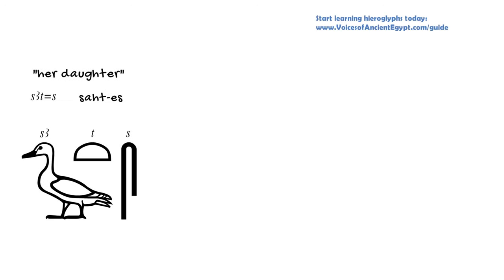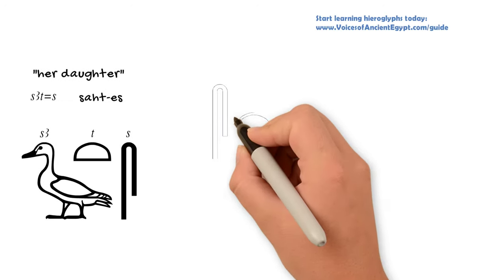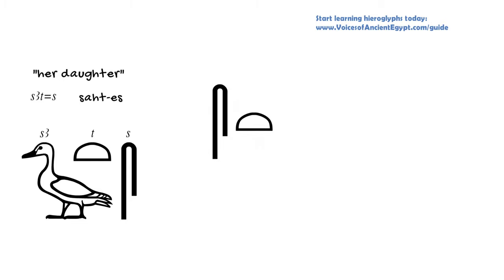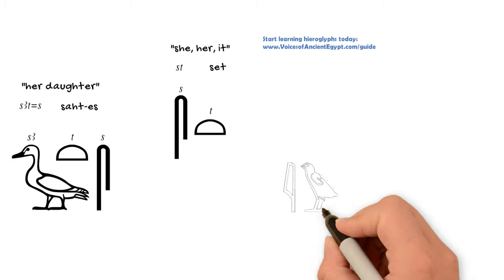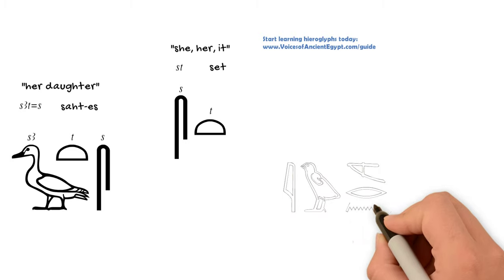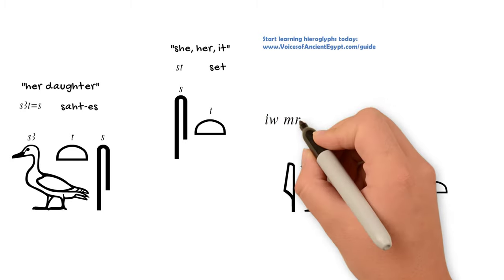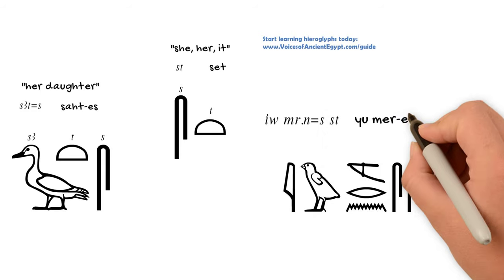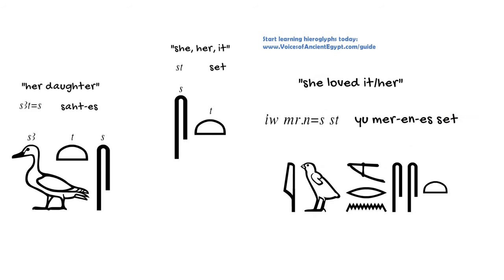It can also be used in another type of pronoun which doesn't have to attach to a word as set if we use S and T together. And again, this can mean she, her, or it, depending on the context, because there was no neuter, no real it in Egyptian. So when we're translating into a language like English that has it, sometimes it is more appropriate than she or her.